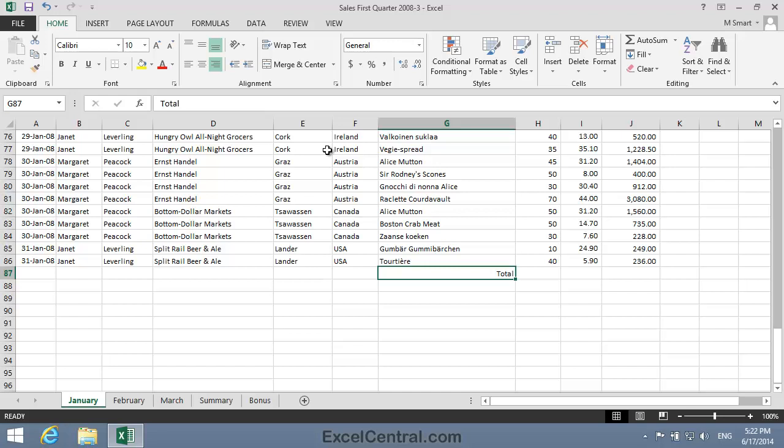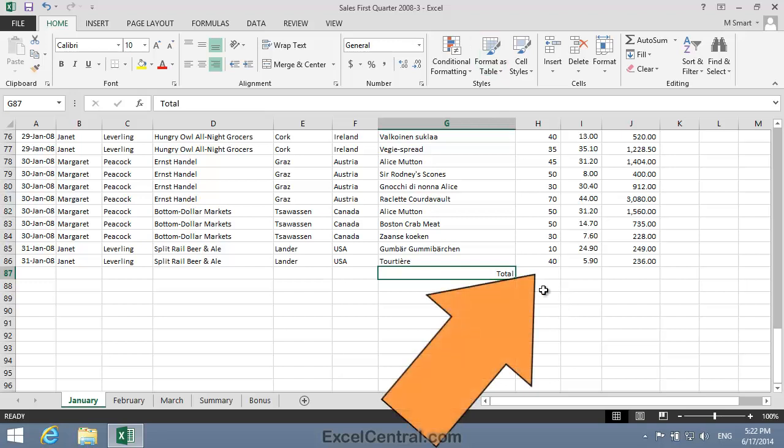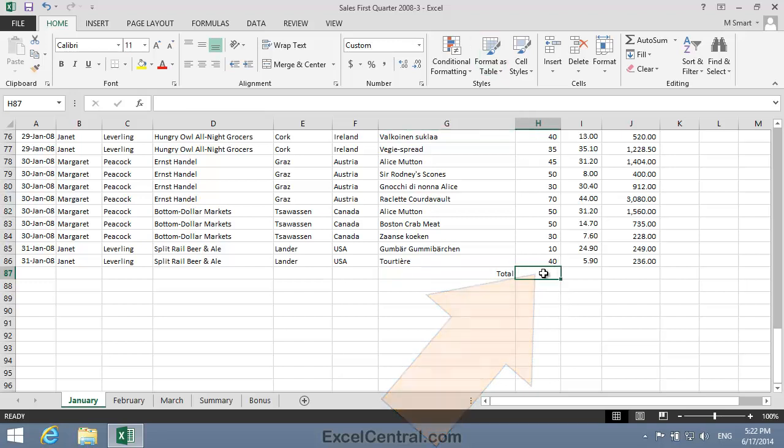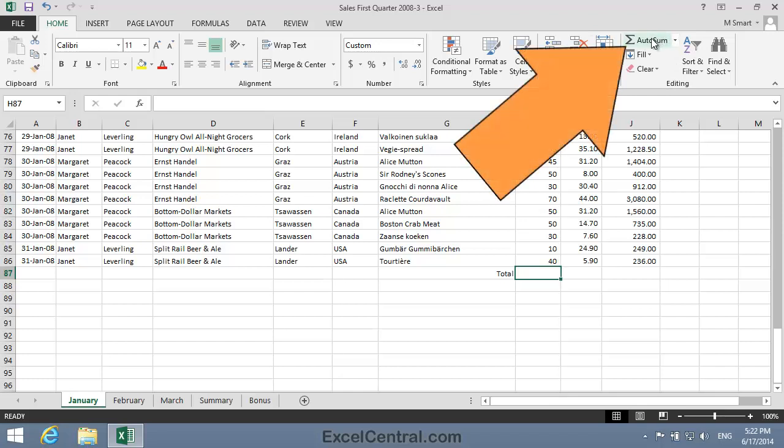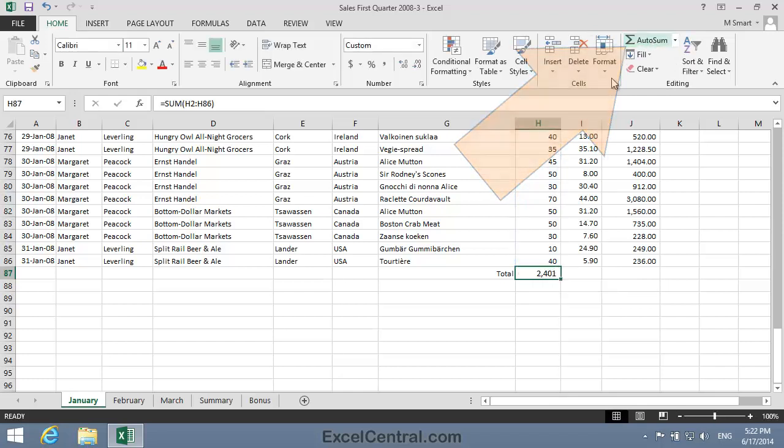I want totals for both the Units and the Cash value of Sales. So I'll click in cell H87 and I'll use the skill you learned in Lesson 2-3 to quickly add a total. I'll click Home on the Ribbon, Editing Group, and click twice on AutoSum.